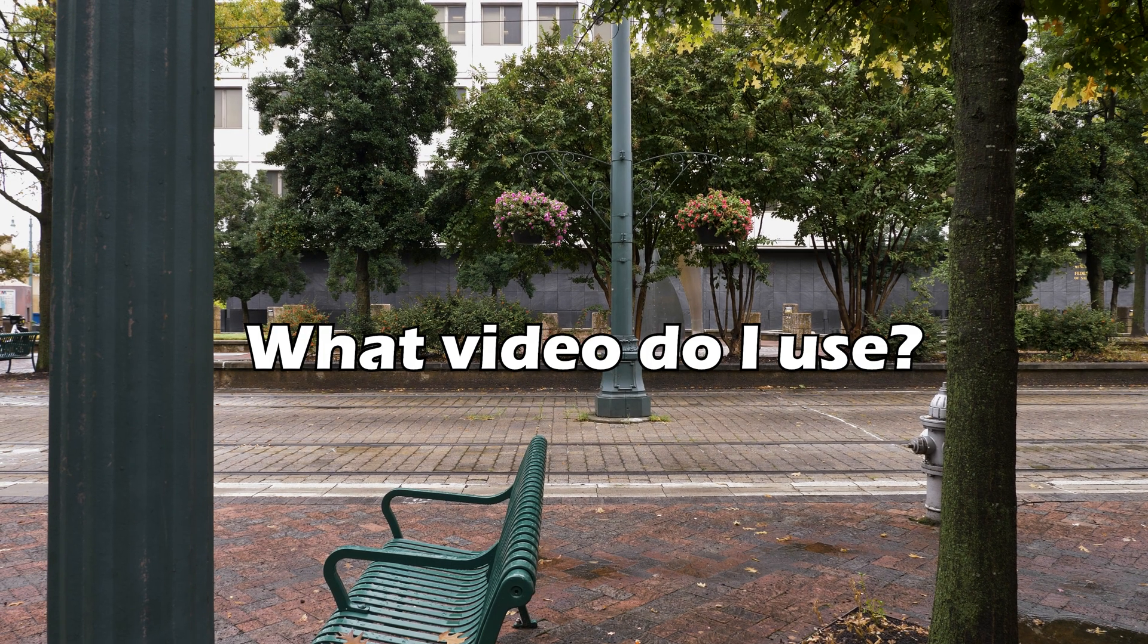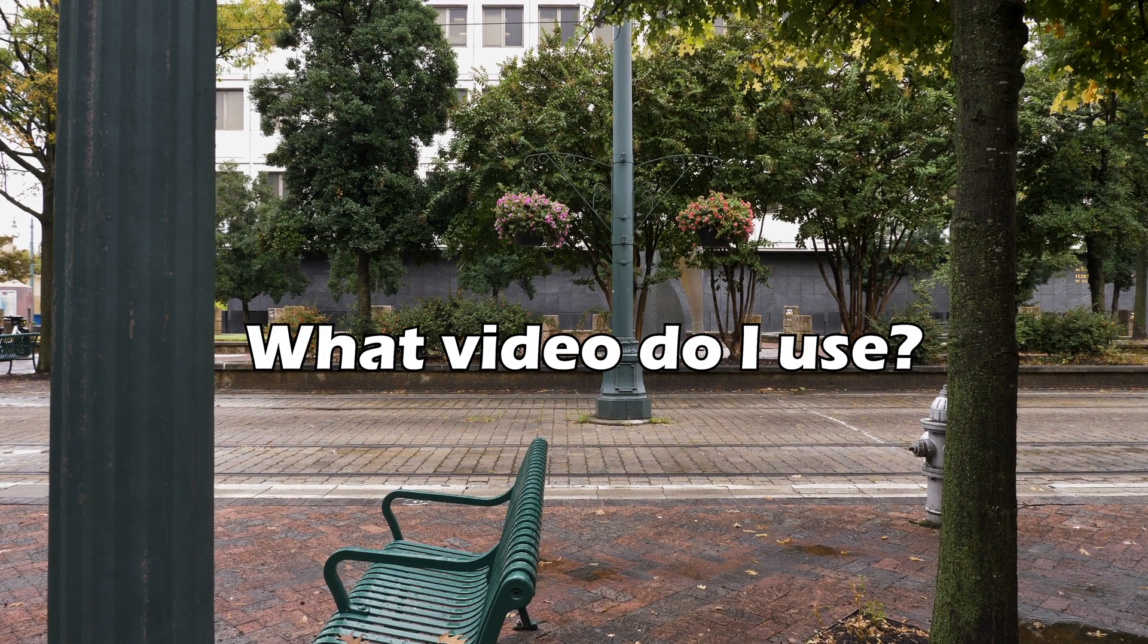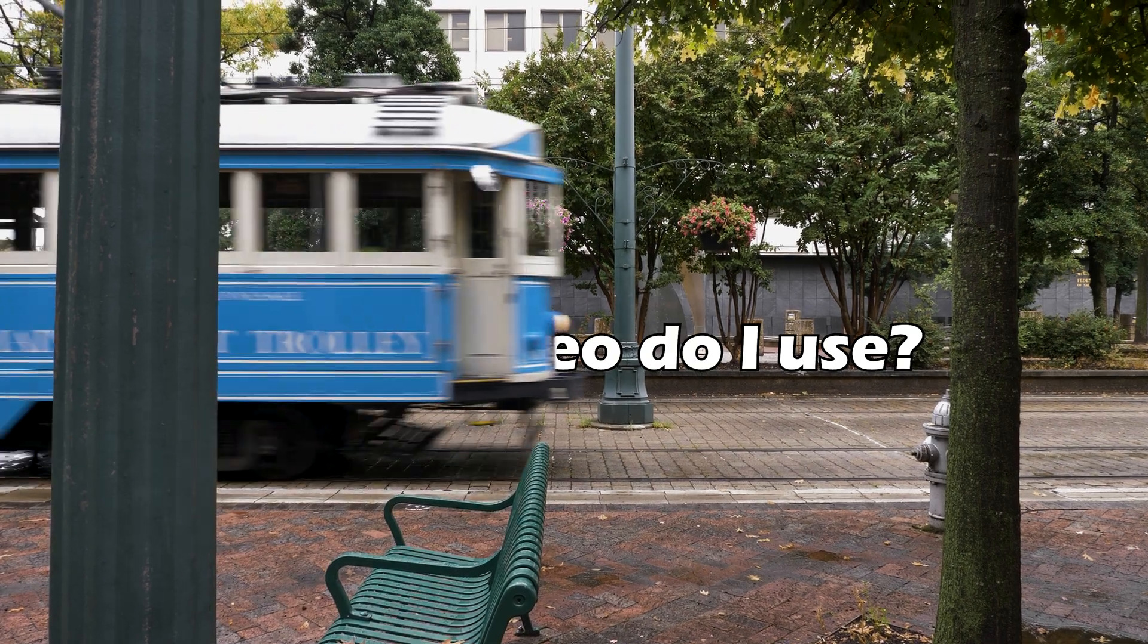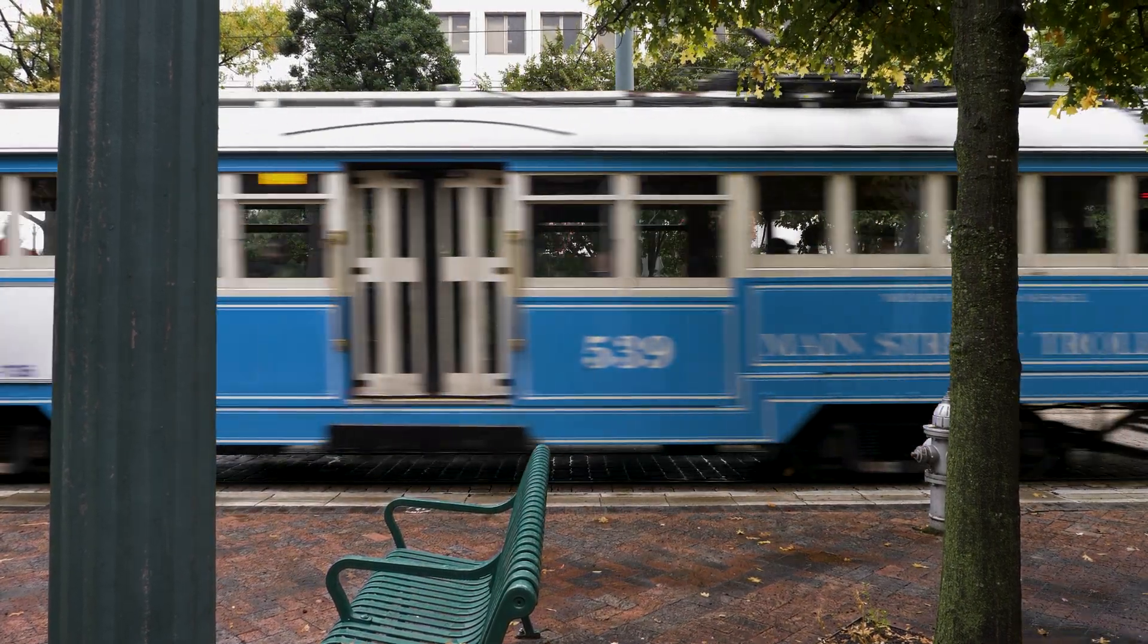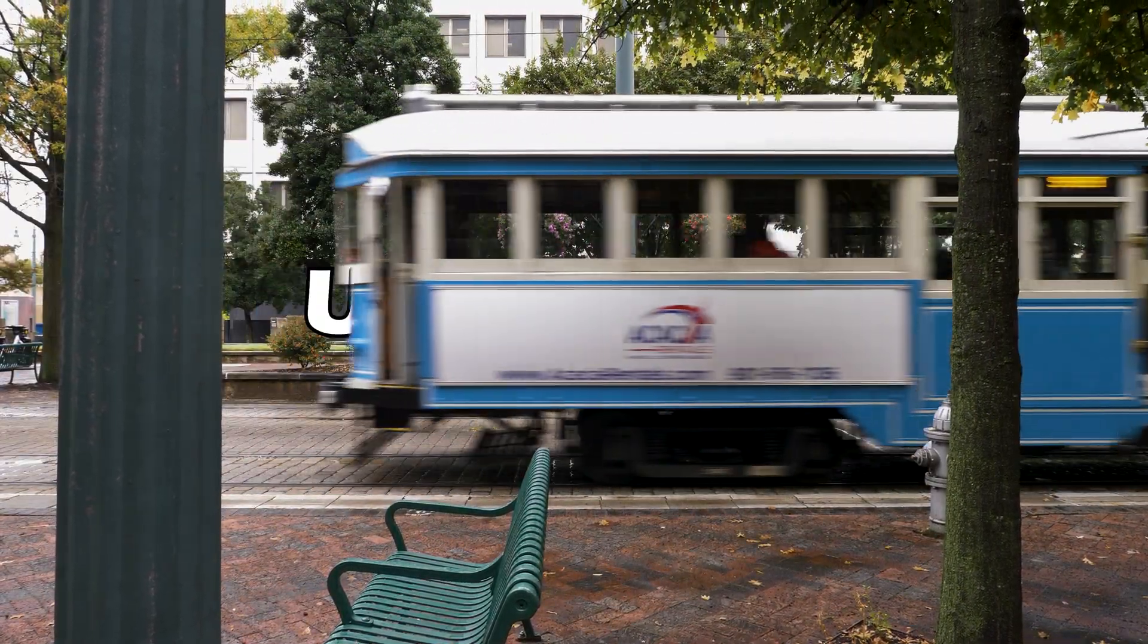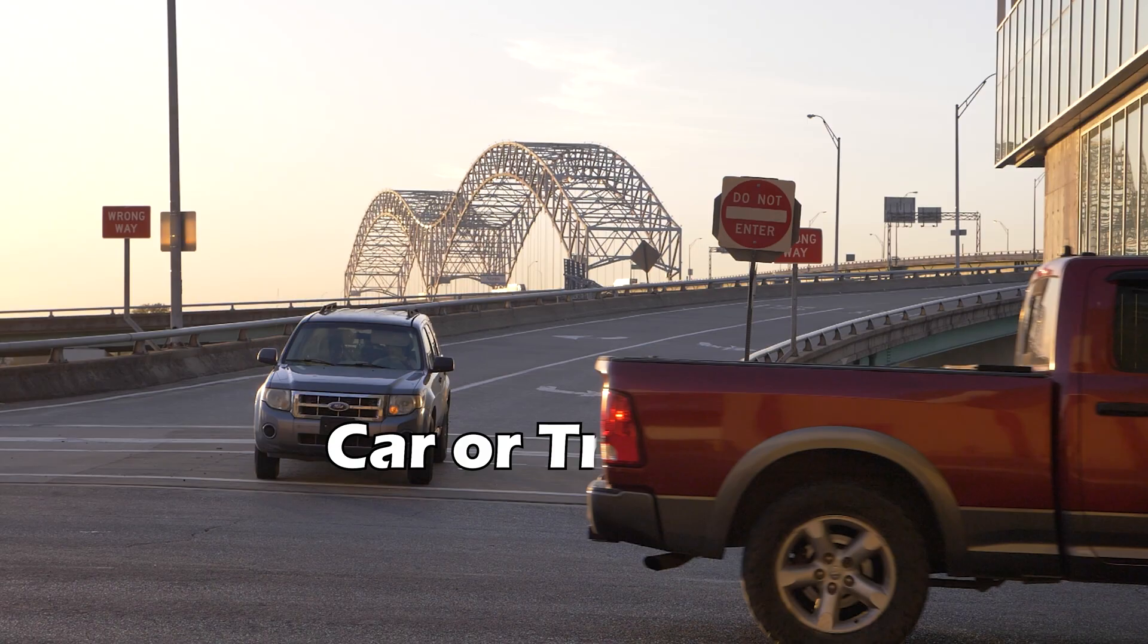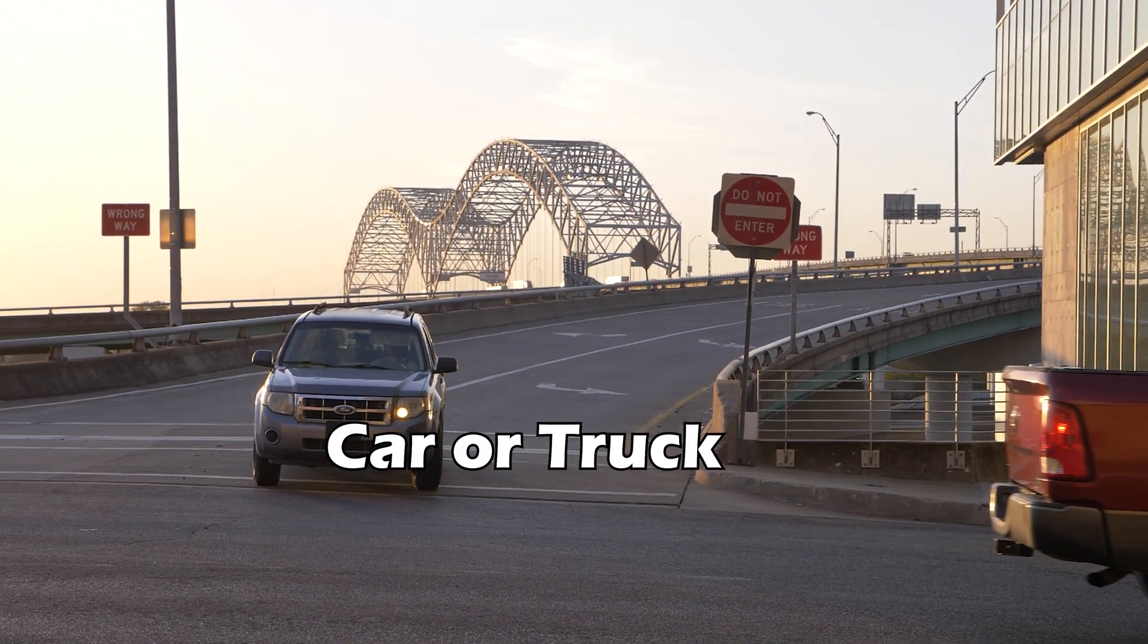When you are looking for some video to reveal the text, you need to have an object across the screen. You can use a trolley like I have here, or a car or truck, or you can just use something as simple as a hand wave.